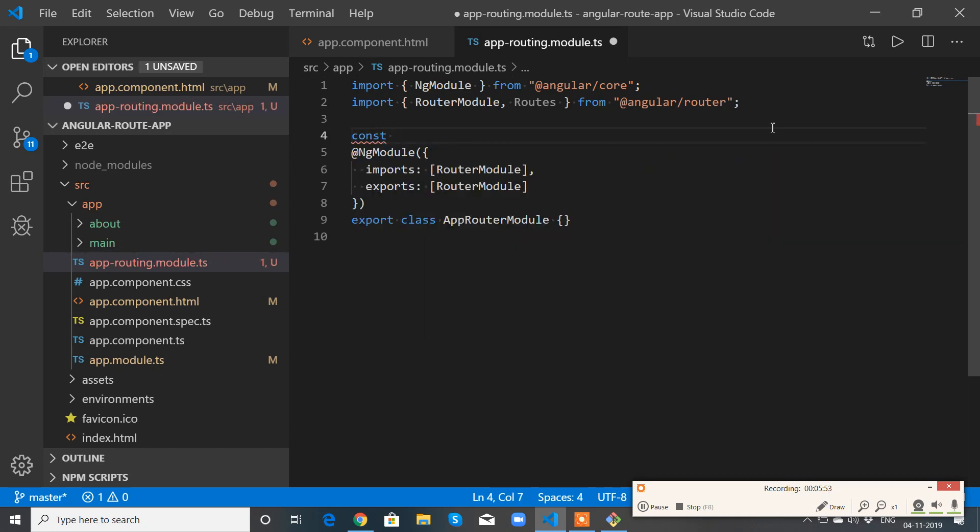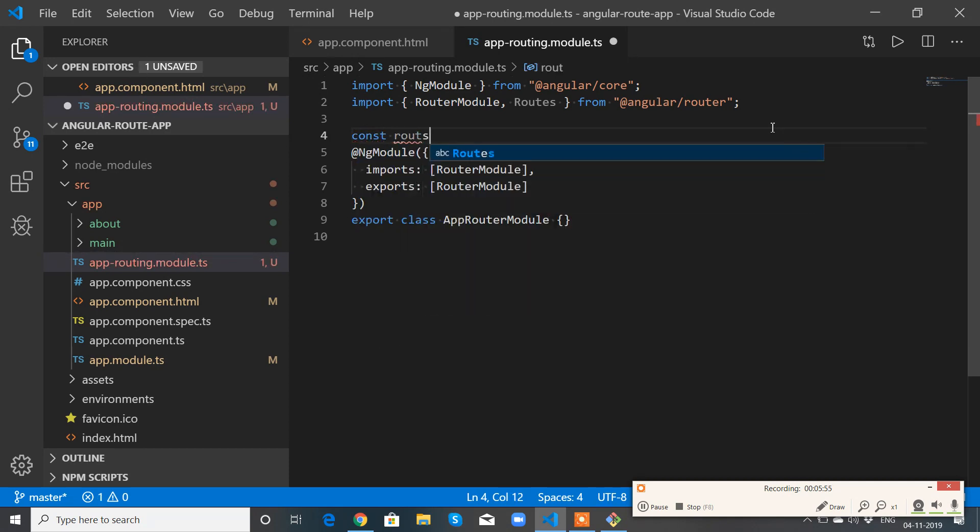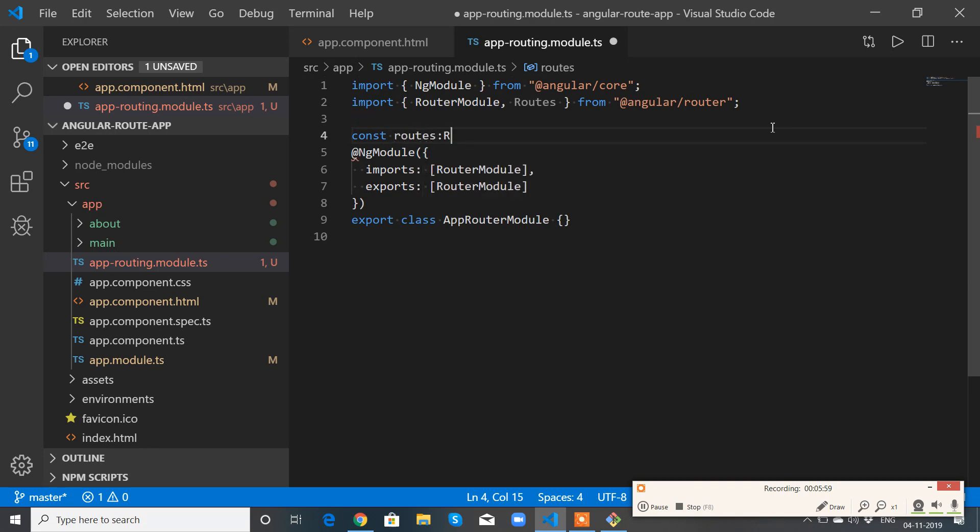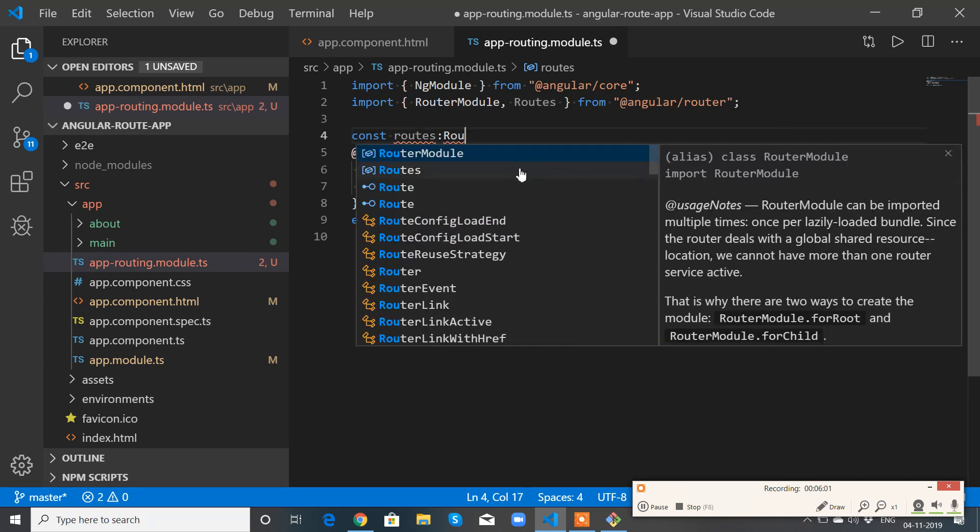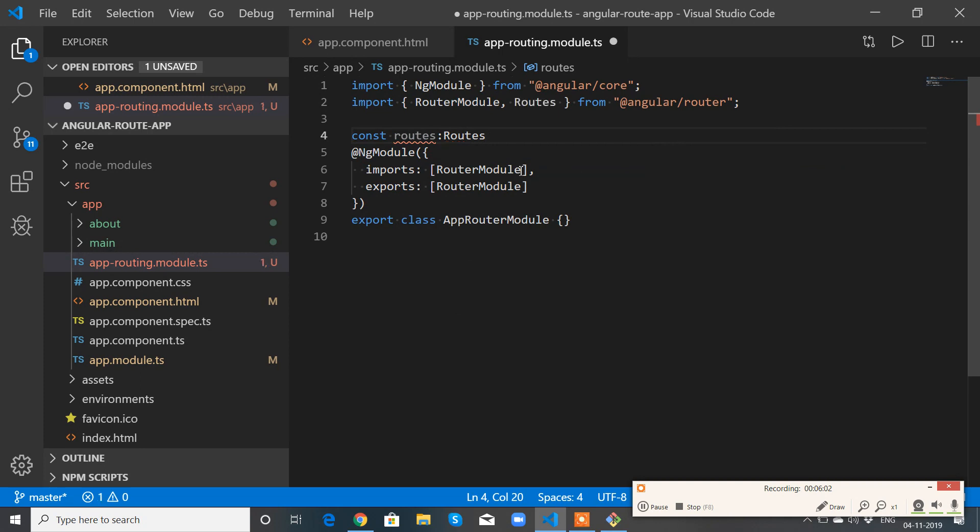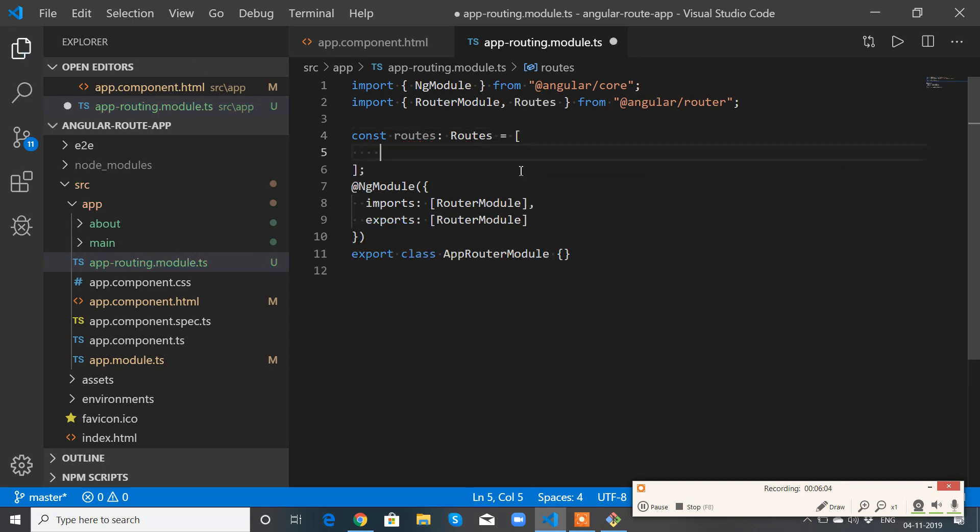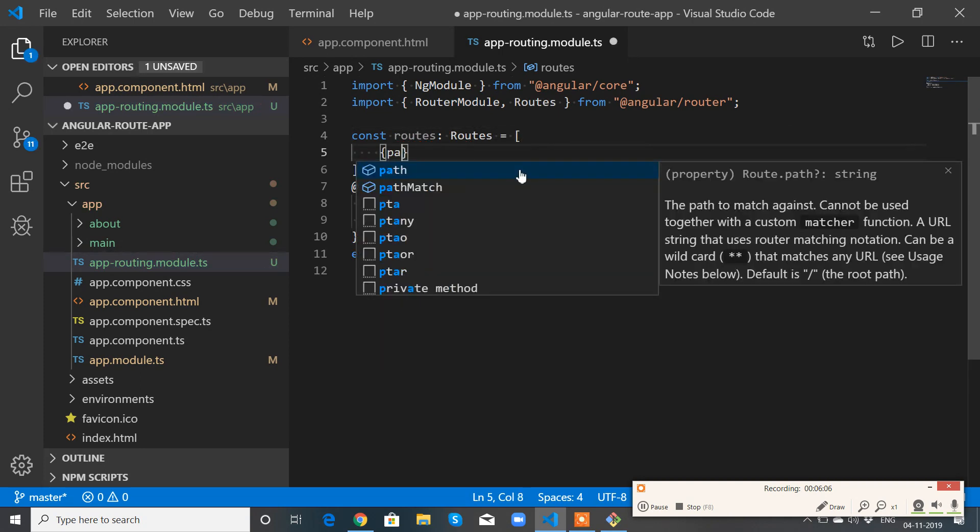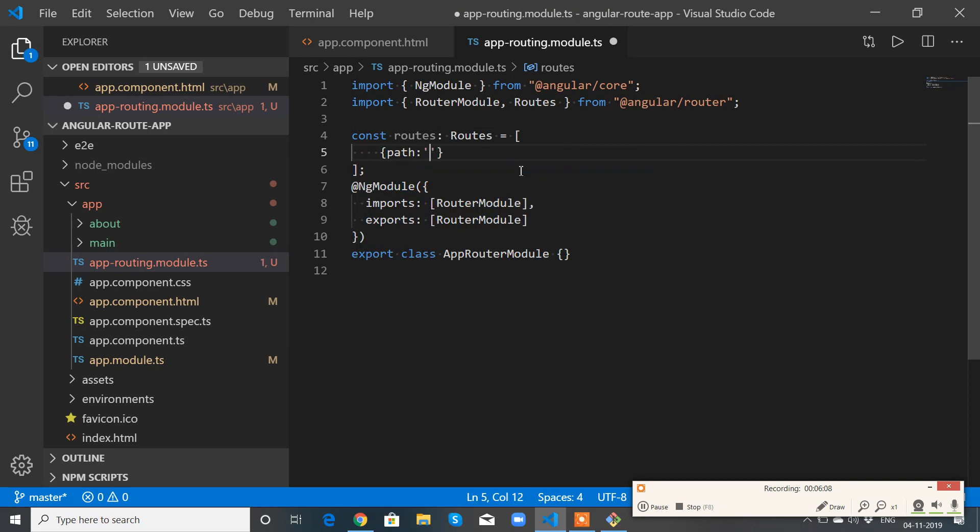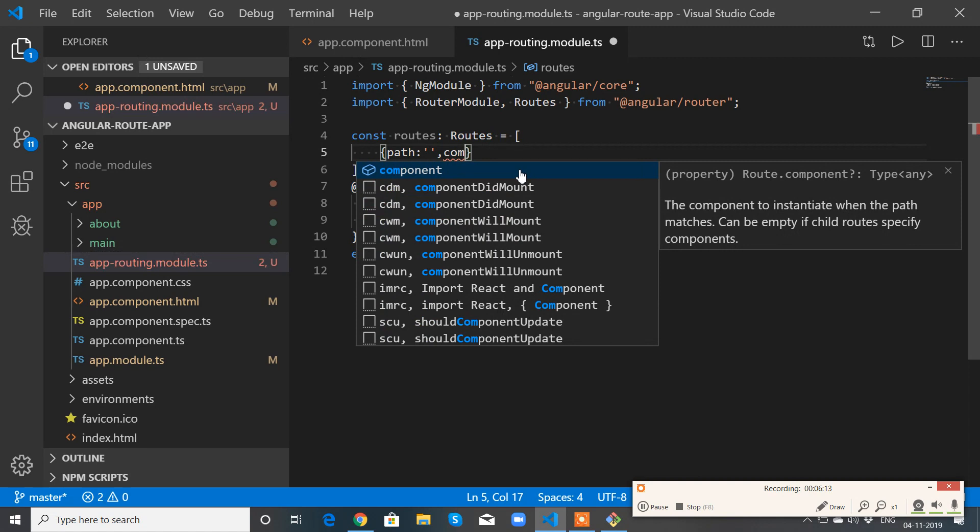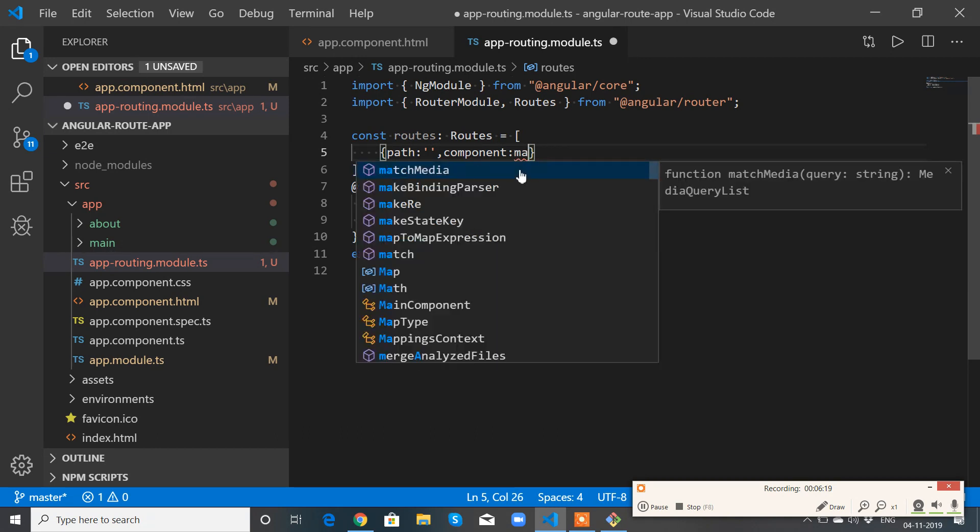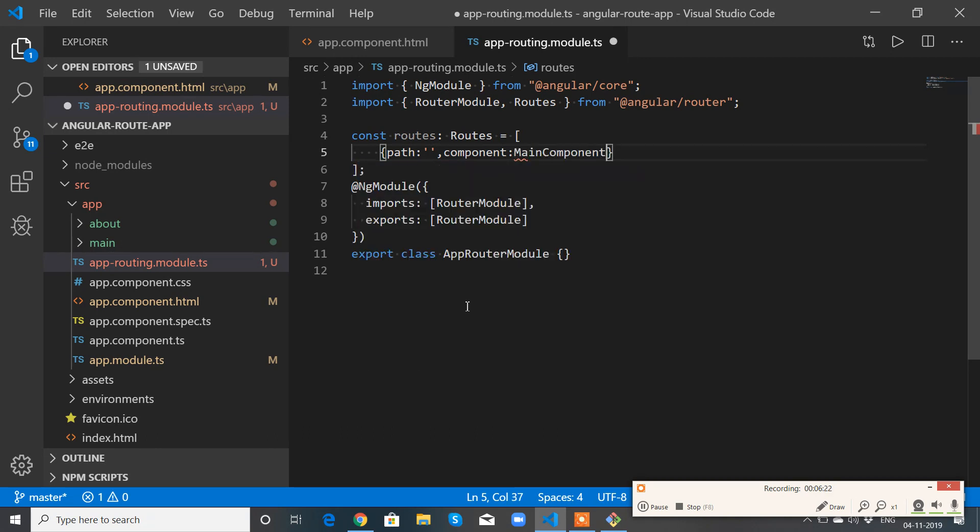Okay, so let me declare const routes, type of Routes. So path empty: when nothing is there, the component I want to import is MainComponent. So this needs to be imported.